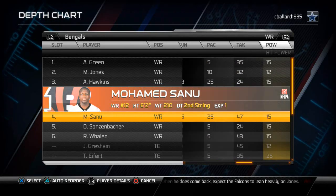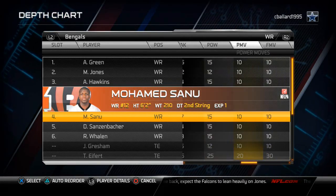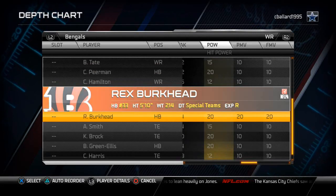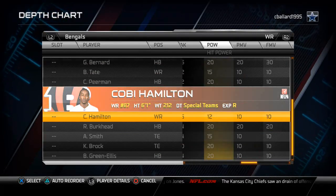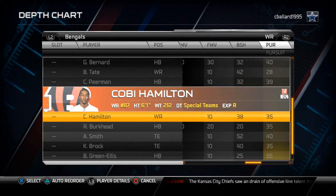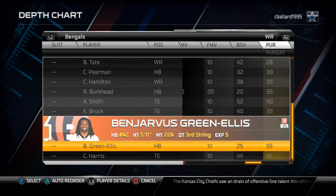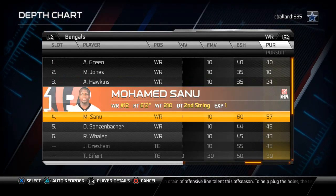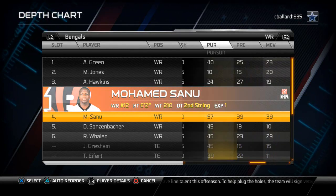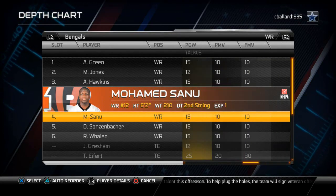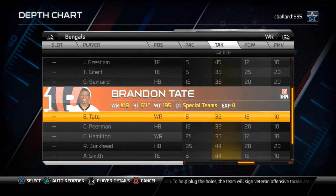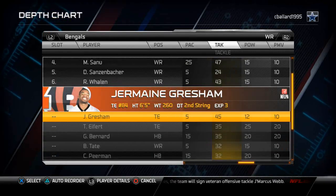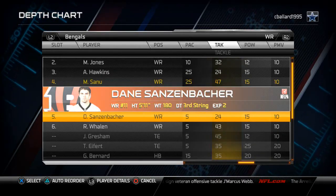The fifth wide receiver is on your special teams, so I like to put the best hit power or the best tackler at that fifth slot. Mohamed Sanu happens to be the best pursuer, and we don't really have a great tackler among receivers, so I'd recommend putting Sanu at the fifth receiver slot because he's going to be running down on special teams.